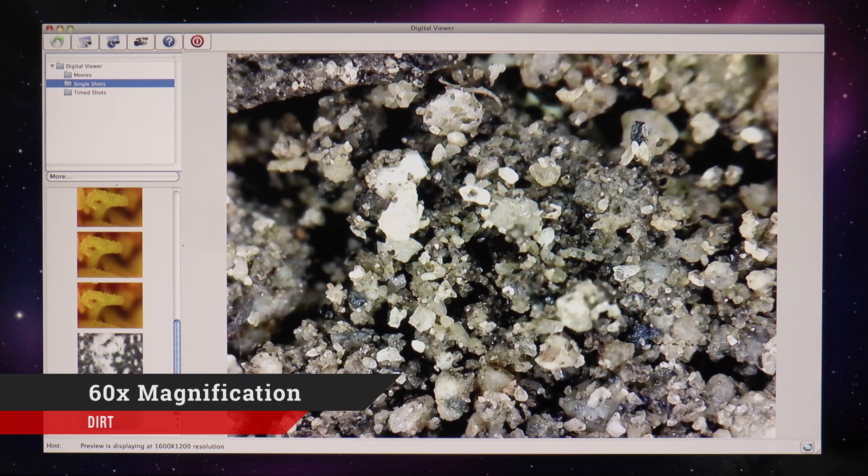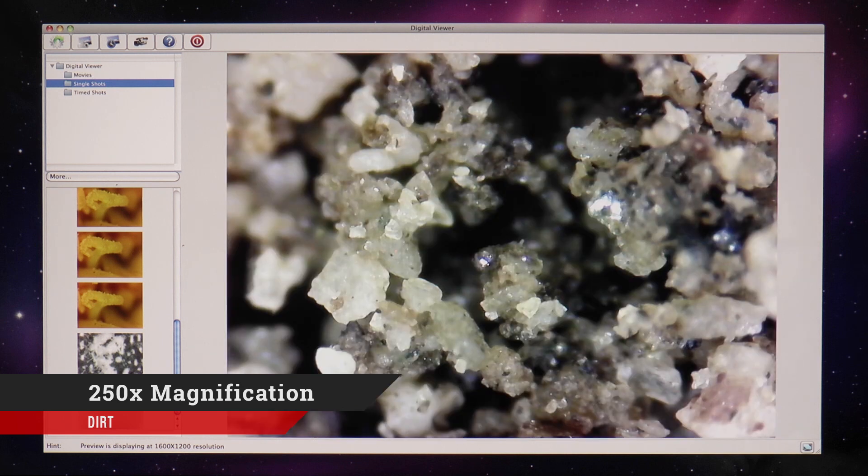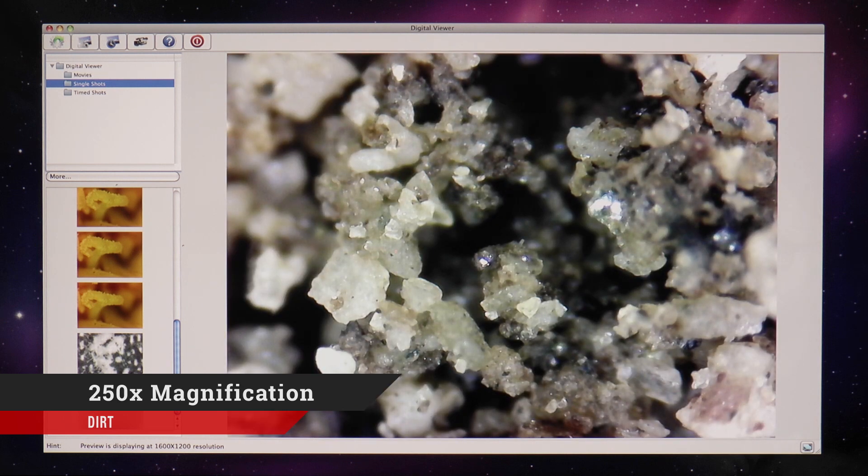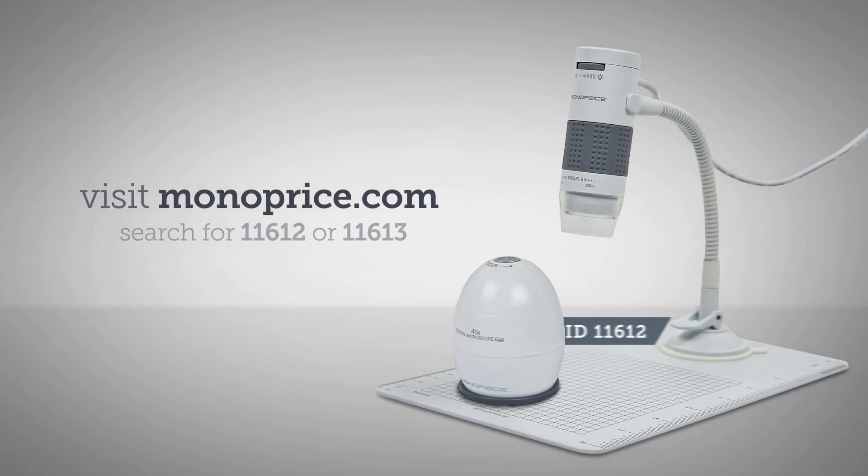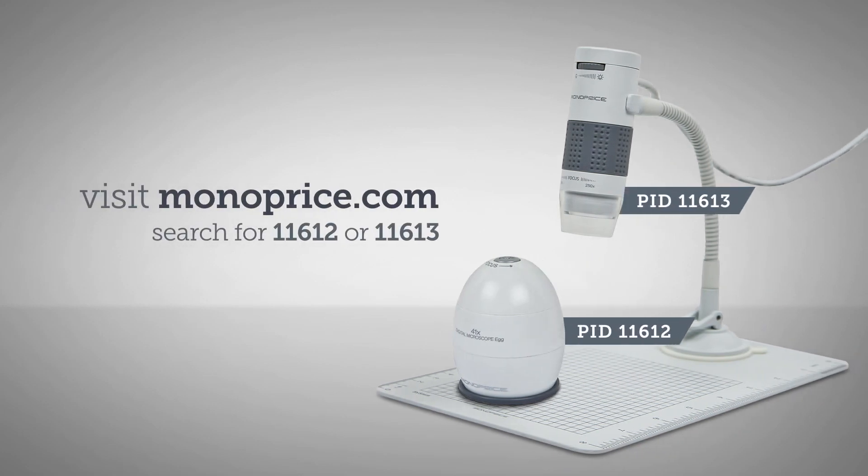For more information and to order, click on the links in the description below, or visit Monoprice.com and search for 11612 or 11613.